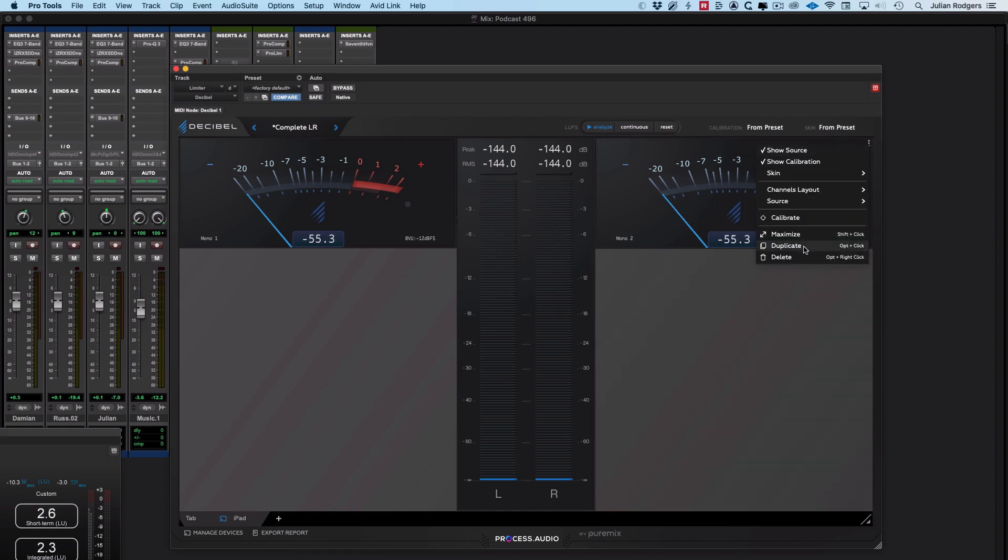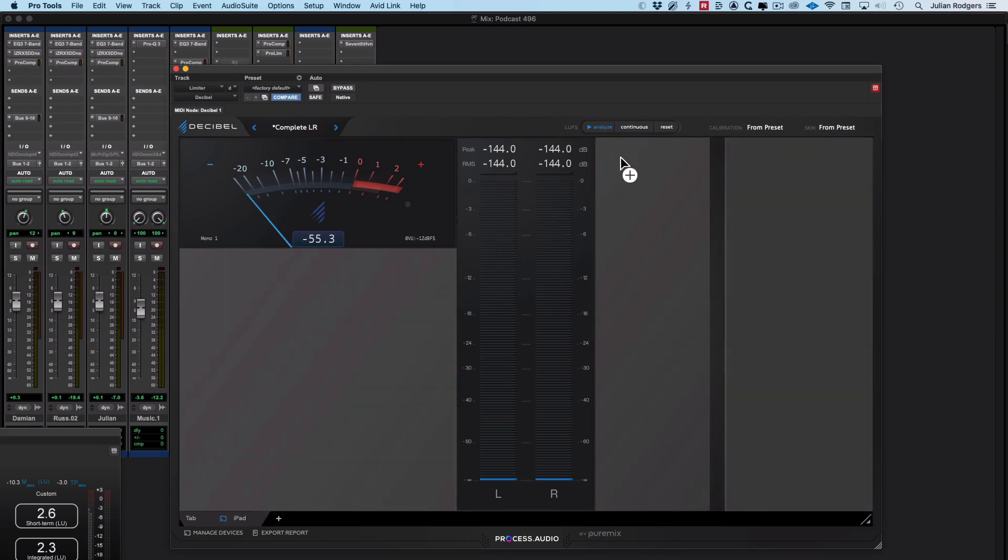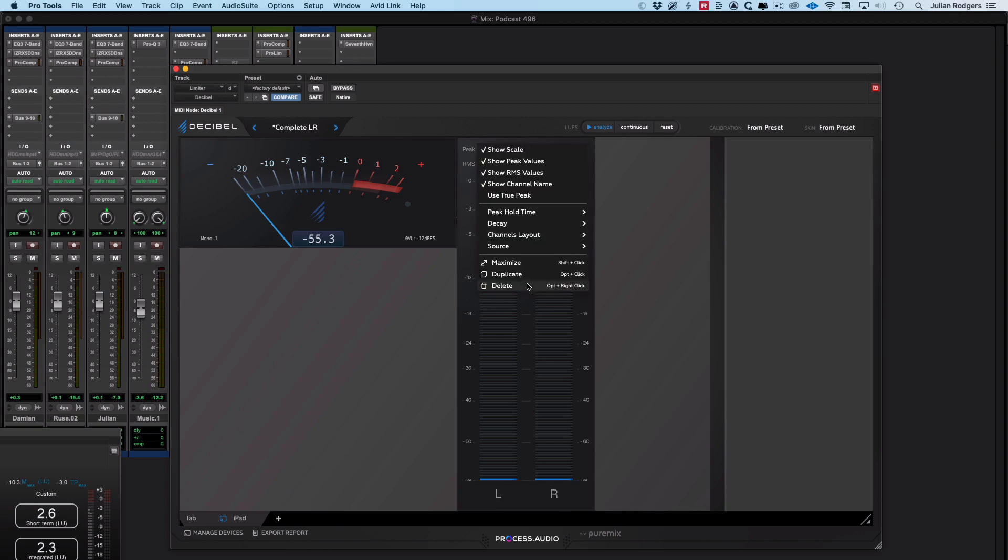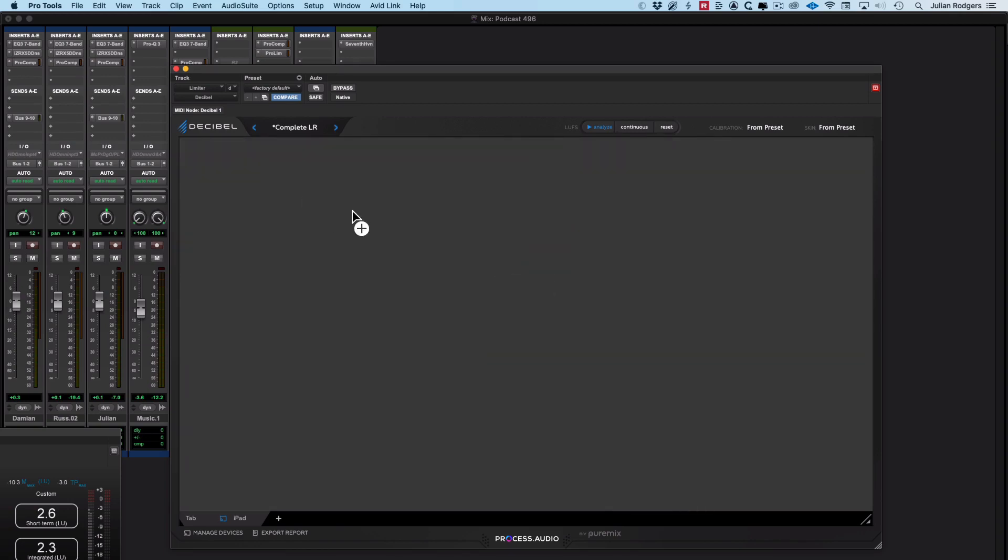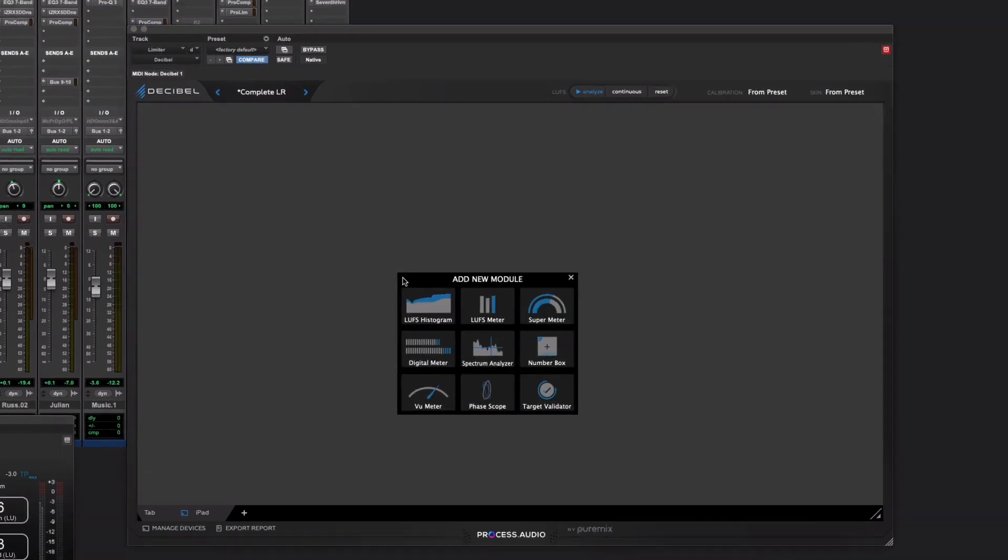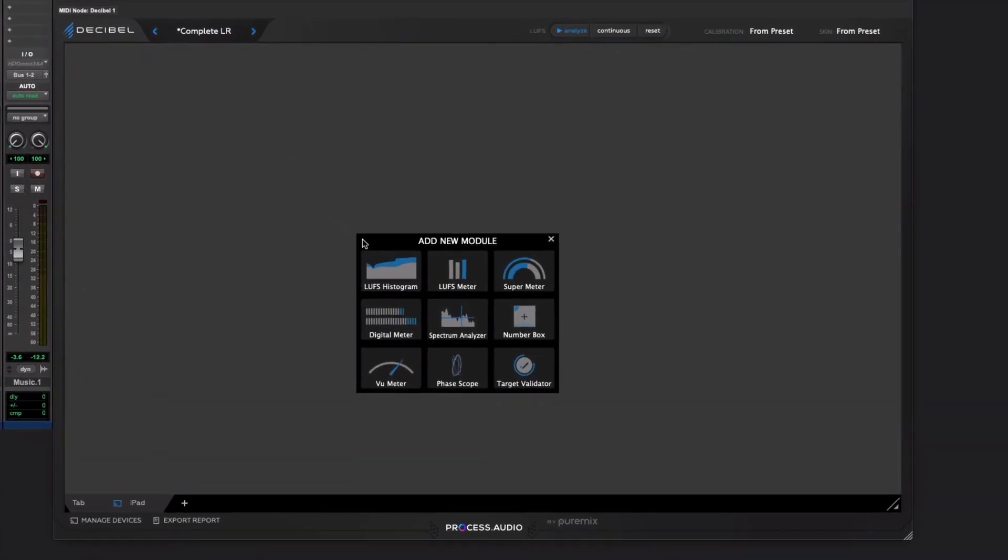So, for example, if we clear this out completely, and we'll start from nothing. And I'll just click here. Here's the choices of modules.